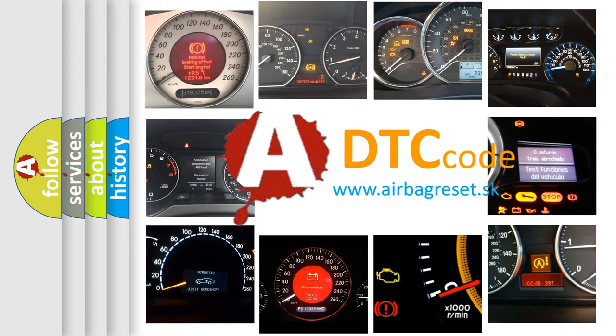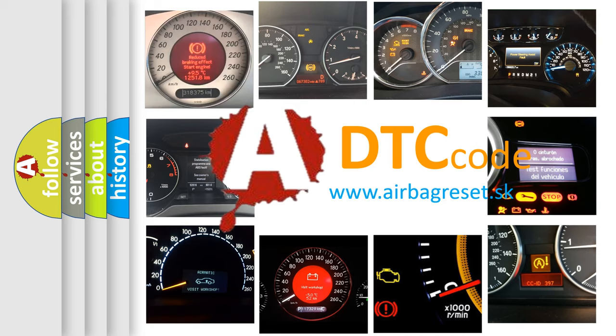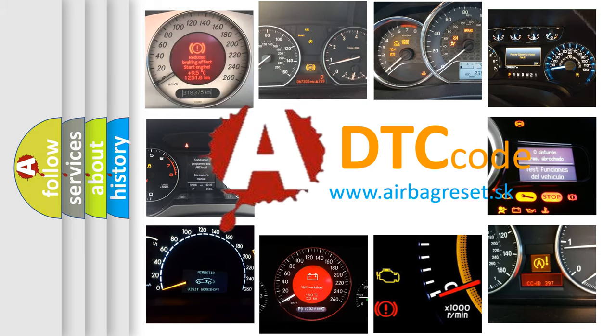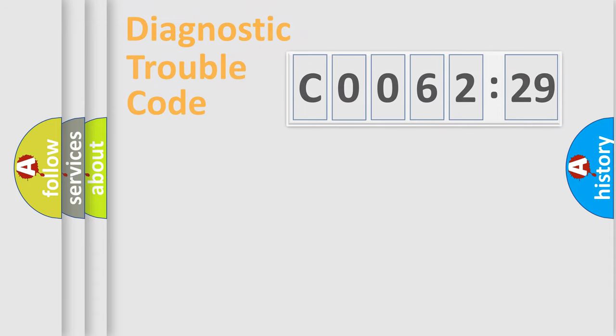What does C0062:29 mean, or how to correct this fault? Today we will find answers to these questions together.